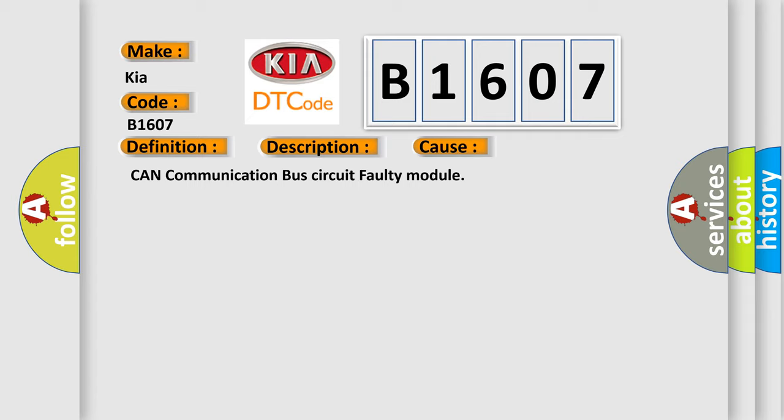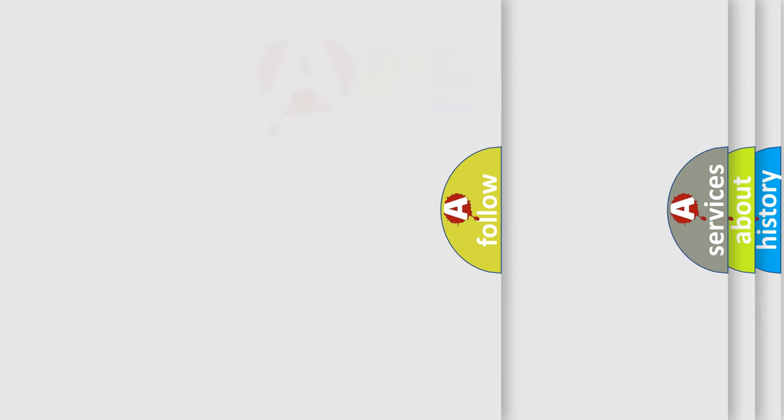This diagnostic error occurs most often in these cases: CAN communication bus circuit faulty module. The Airbag Reset website aims to provide information in 52 languages.